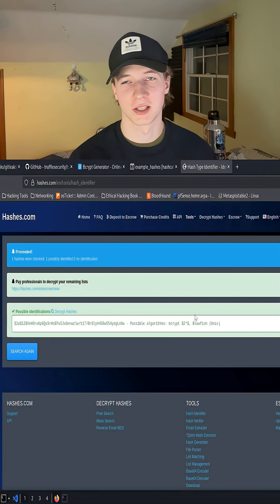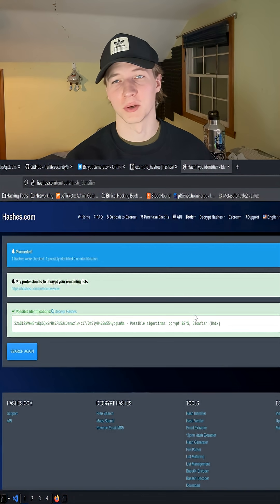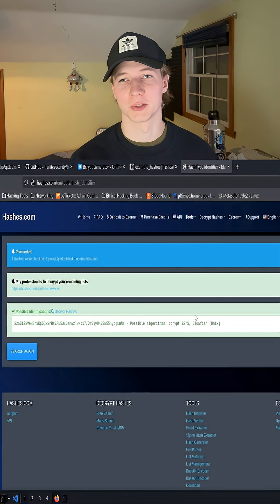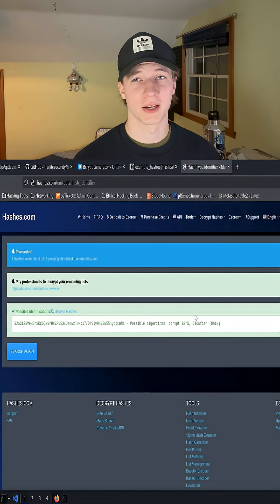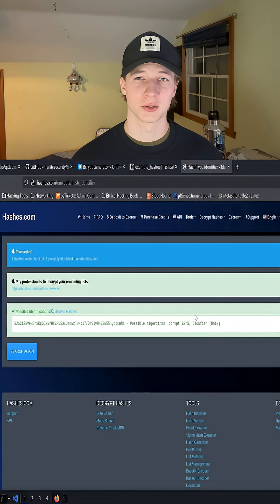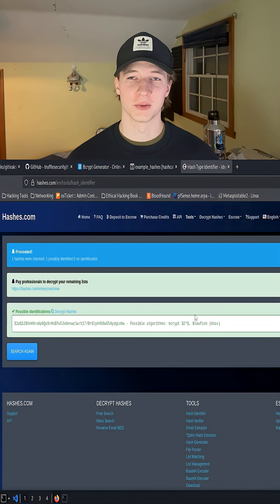Just be careful when you're submitting hashes online, because you don't know exactly where they're going to go, or where they could be stored. So if you find hashes in a real production environment, make sure you're using an offline tool.